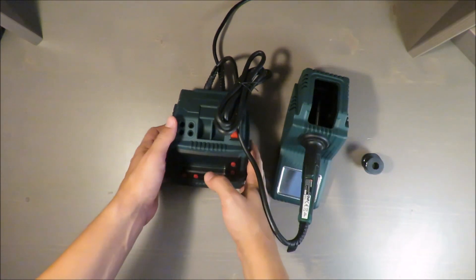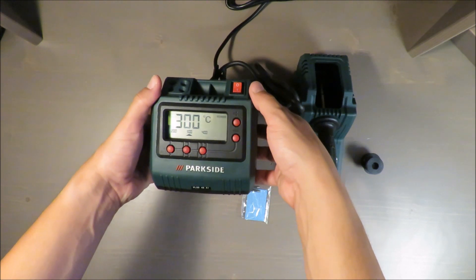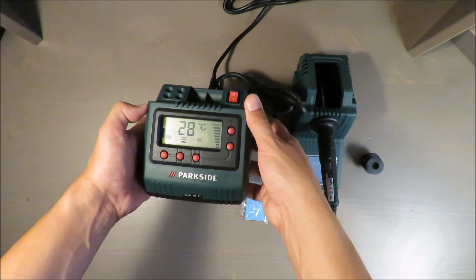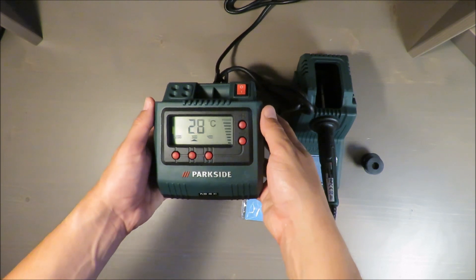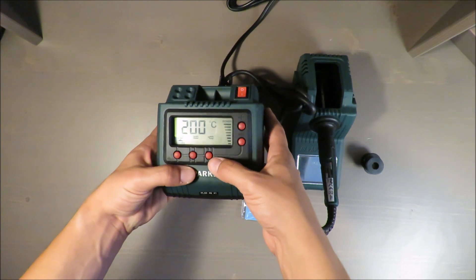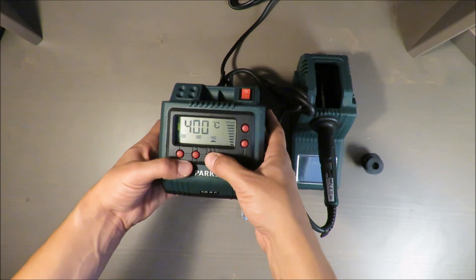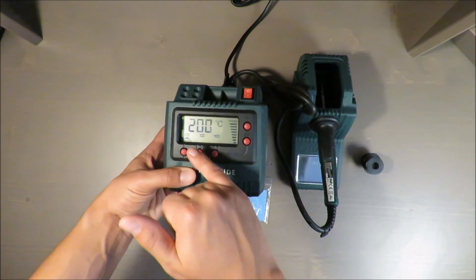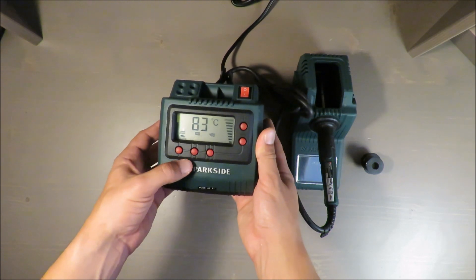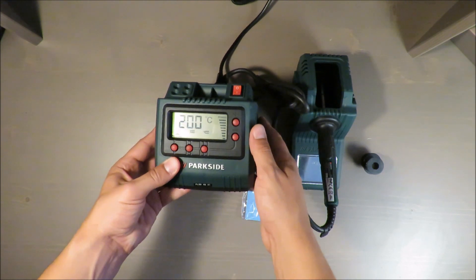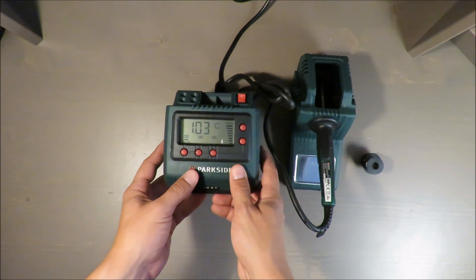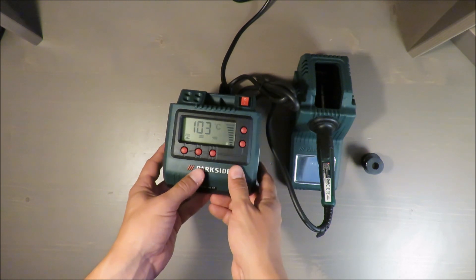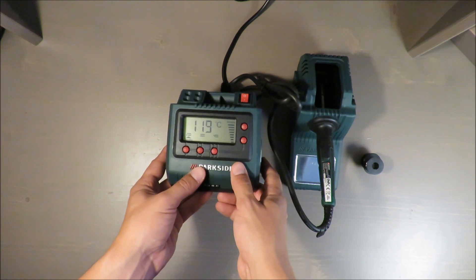Okay it's plugged in, let's turn it on. 300 Celsius straight away, surprise surprise. Okay now we have 28 Celsius. Nice that you can adjust very fast at which temperature you want to work. It's 200, 300, 400. Let's see how long it will take to reach the temperature. I will put it in the description.